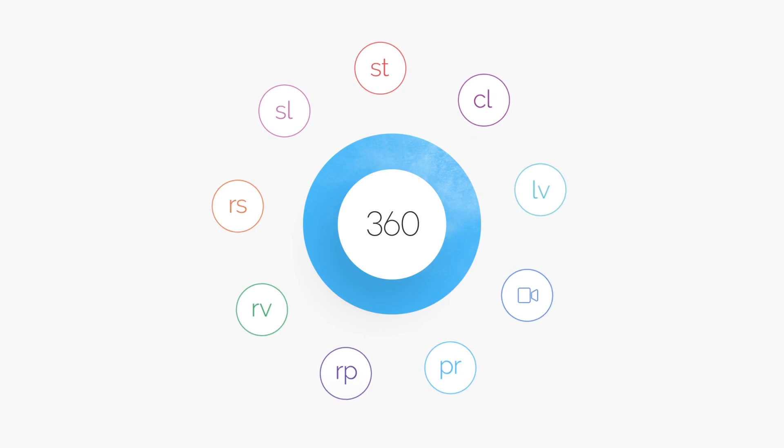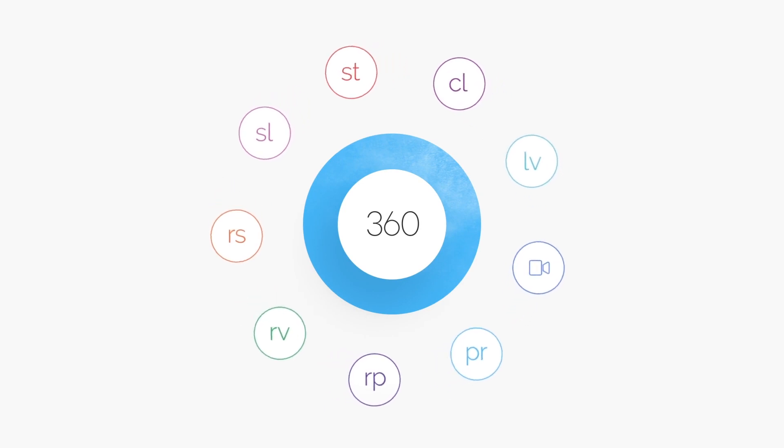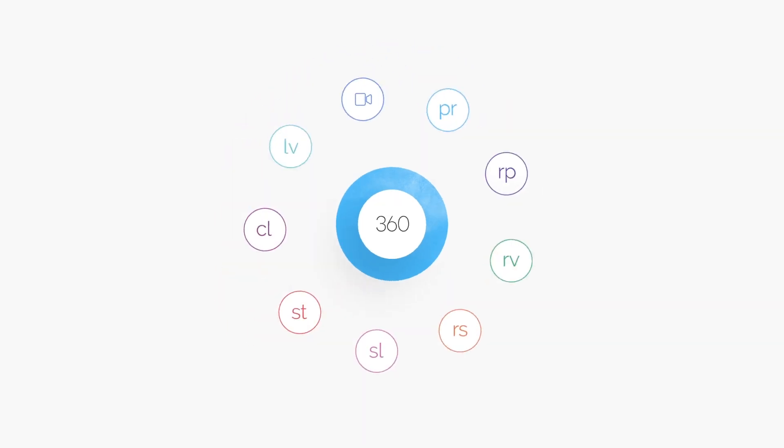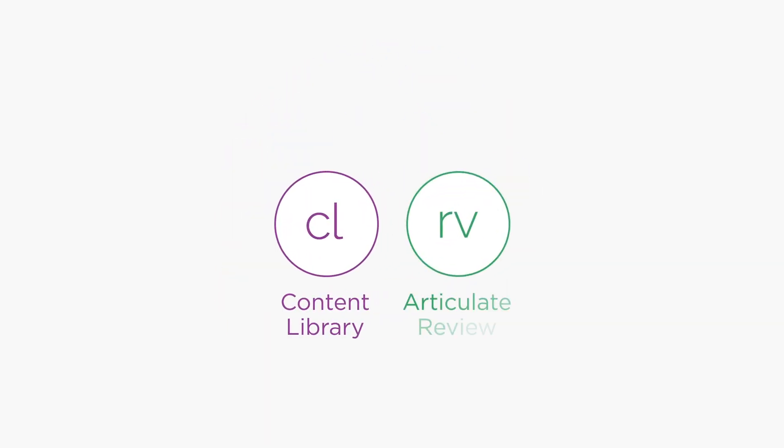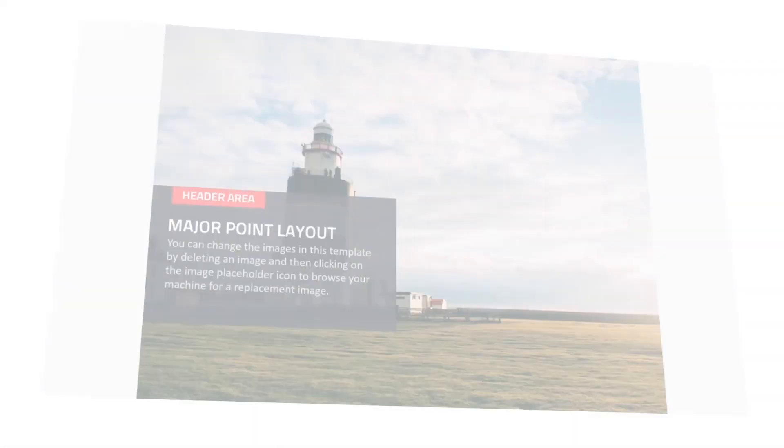And because Storyline 360 is part of Articulate 360, it's fully integrated with Content Library and Articulate Review, which will save you time and money.